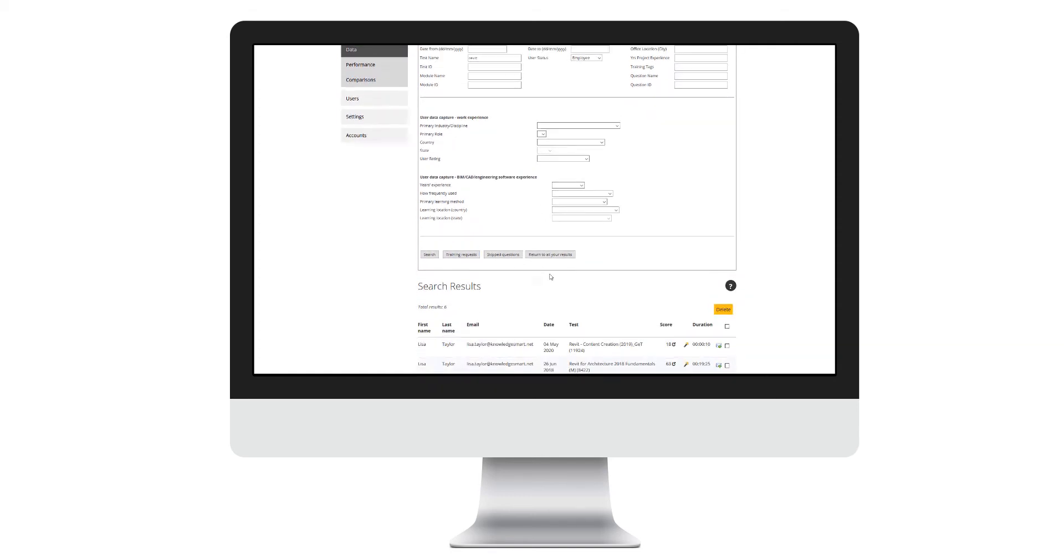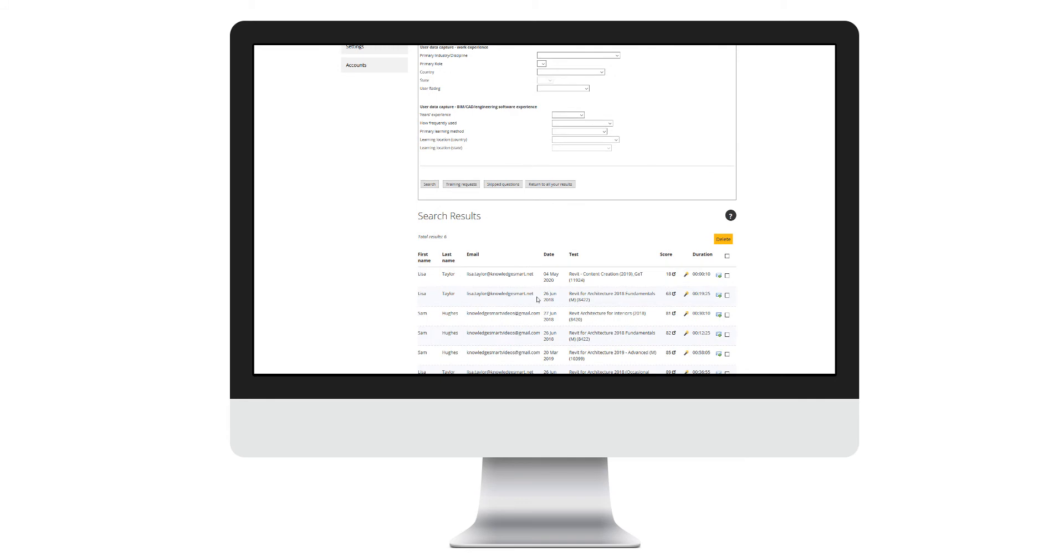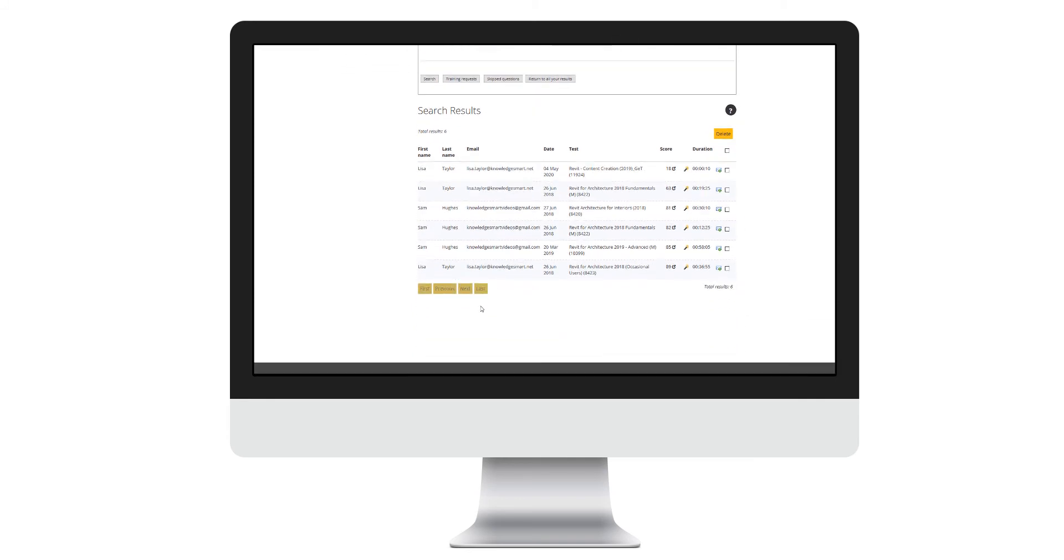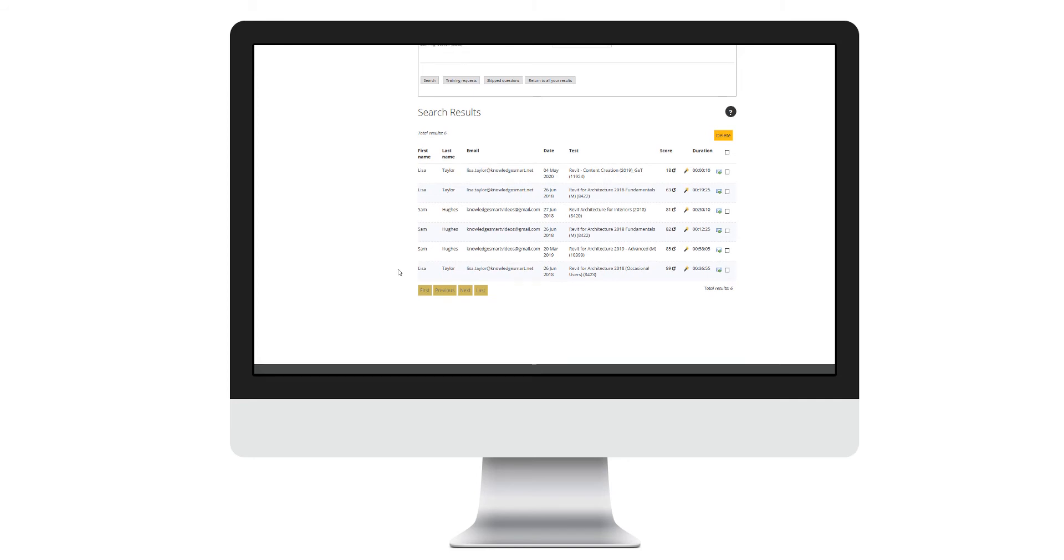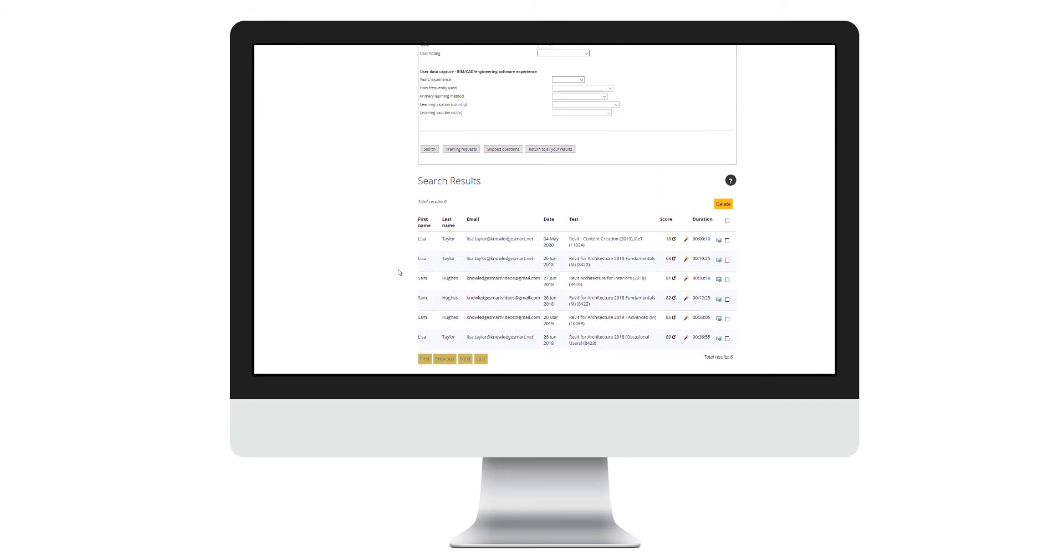Here I've just applied a filter of Revit tests only, and notice my list has now come down to six results. At this point in time, I might need to look at grouping these results into a relevant group.